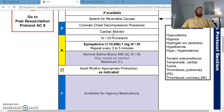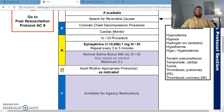Normal saline — we've already talked about that. The protocol says start with 500 mL, may repeat as needed up to 2 liters. If you hang a liter bag and run it wide open, you'll be all right. We're trying to treat a reversible cause of cardiac arrest.